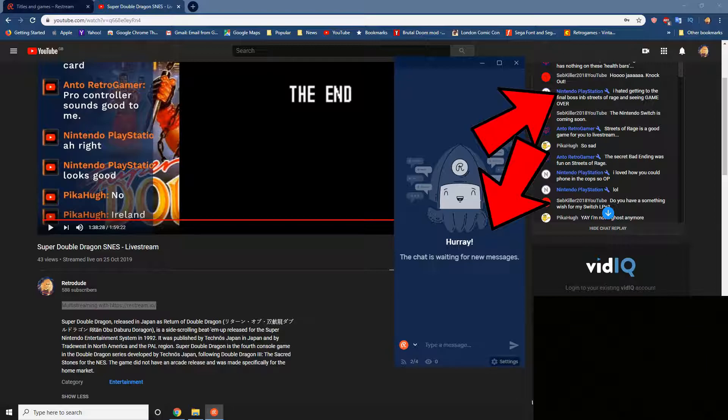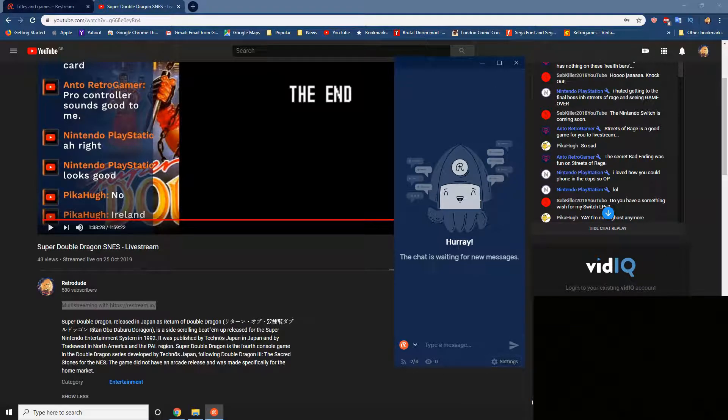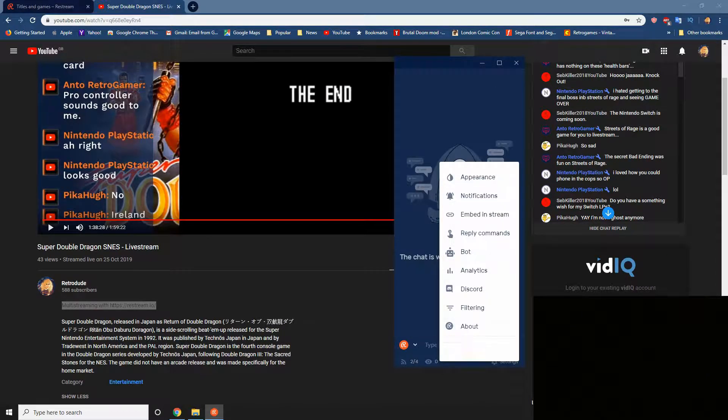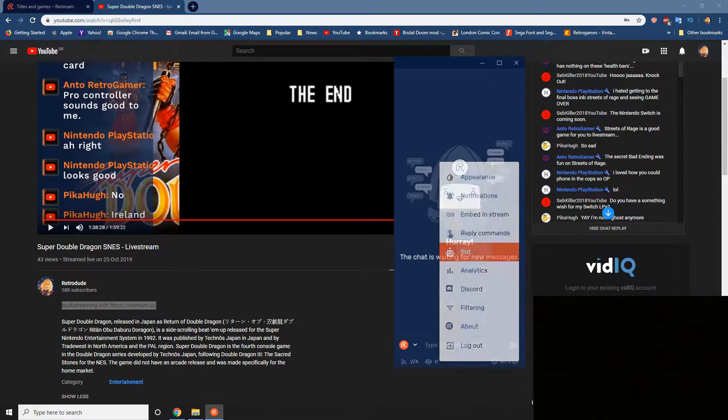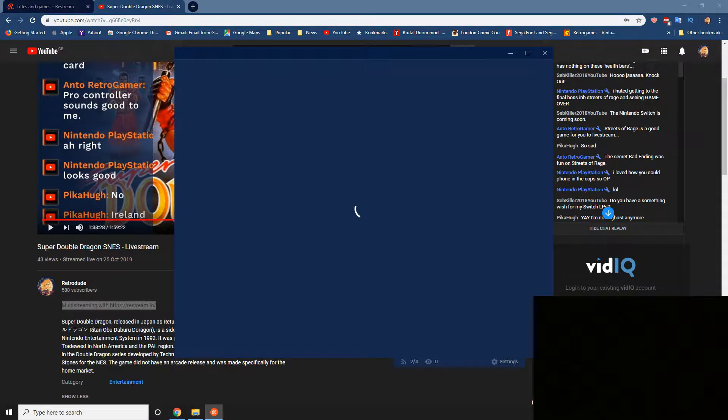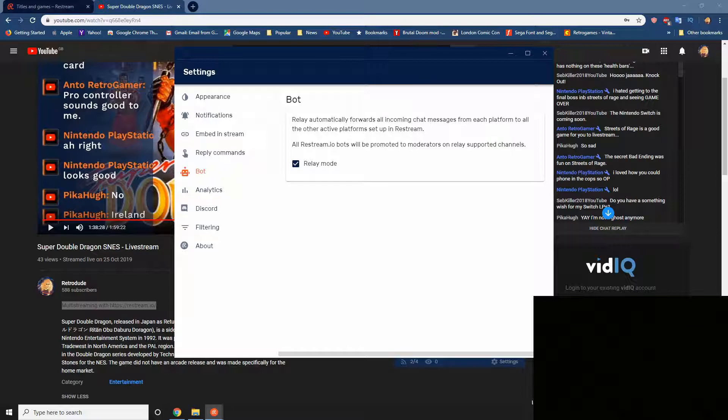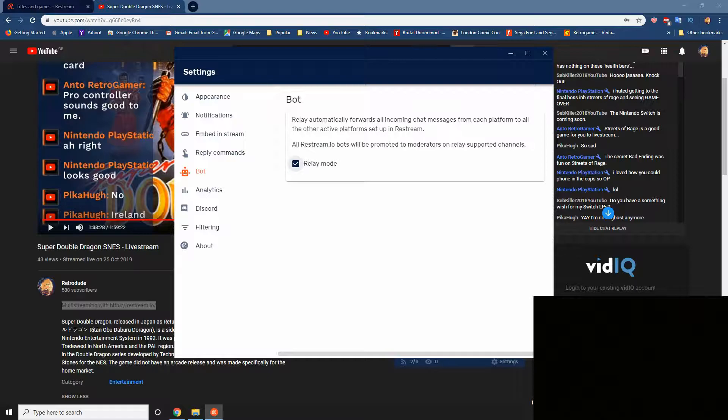And then all you have to do is go to your settings. Go to bot here. And then make sure it says, so this is for the bot to relay your chats. Relay automatically forwards all coming messages for each platform on other active platforms set up with ReStream. All ReStream bots will be promoted to moderators and relay support channels. So always tick this button here. Relay mode. It works with me and it's fantastic.